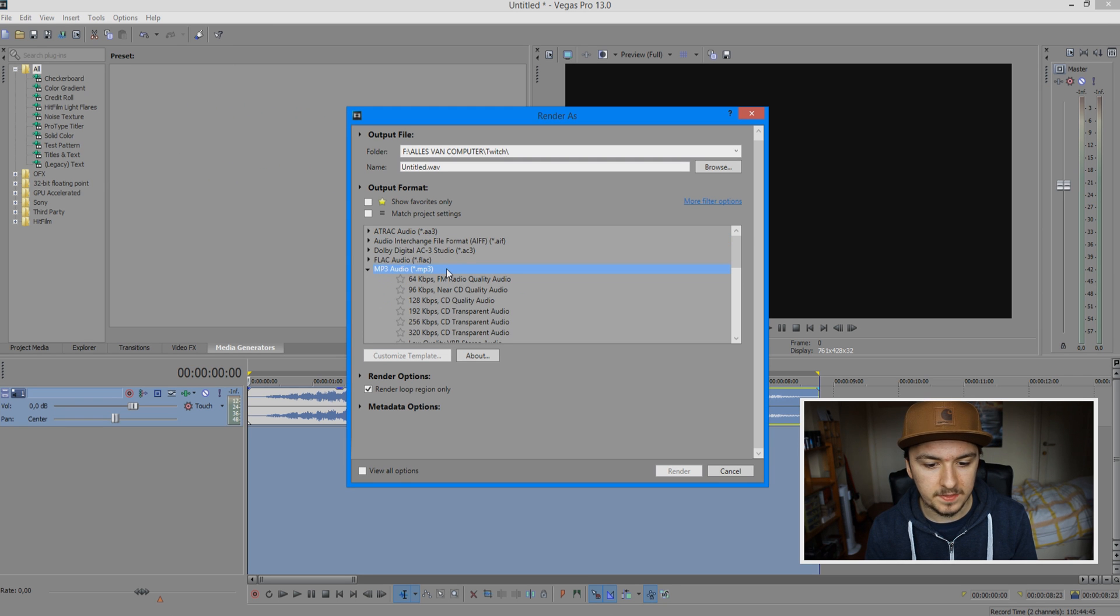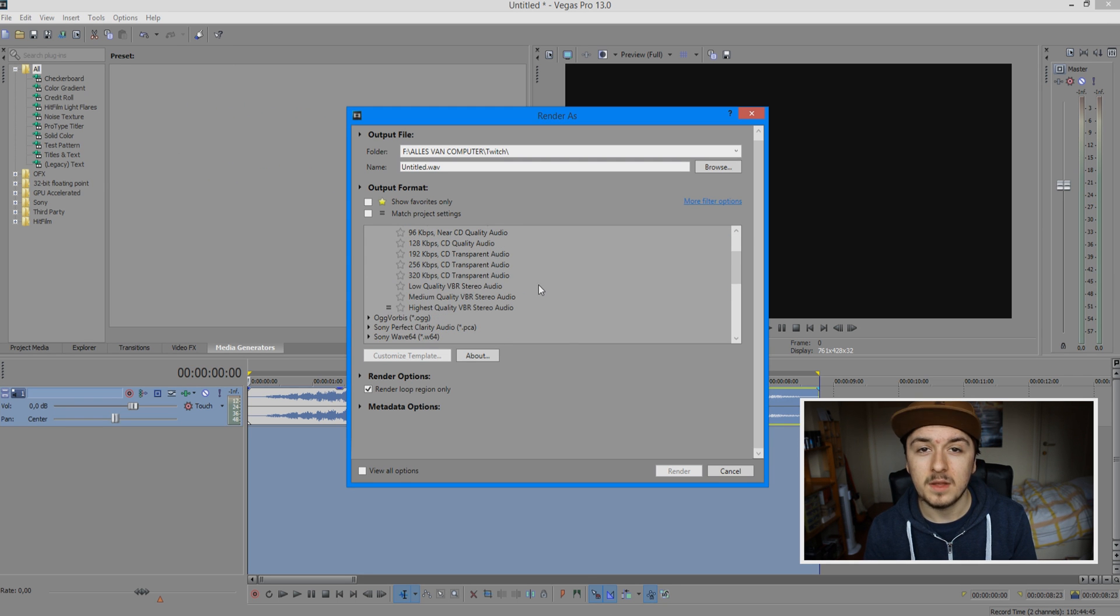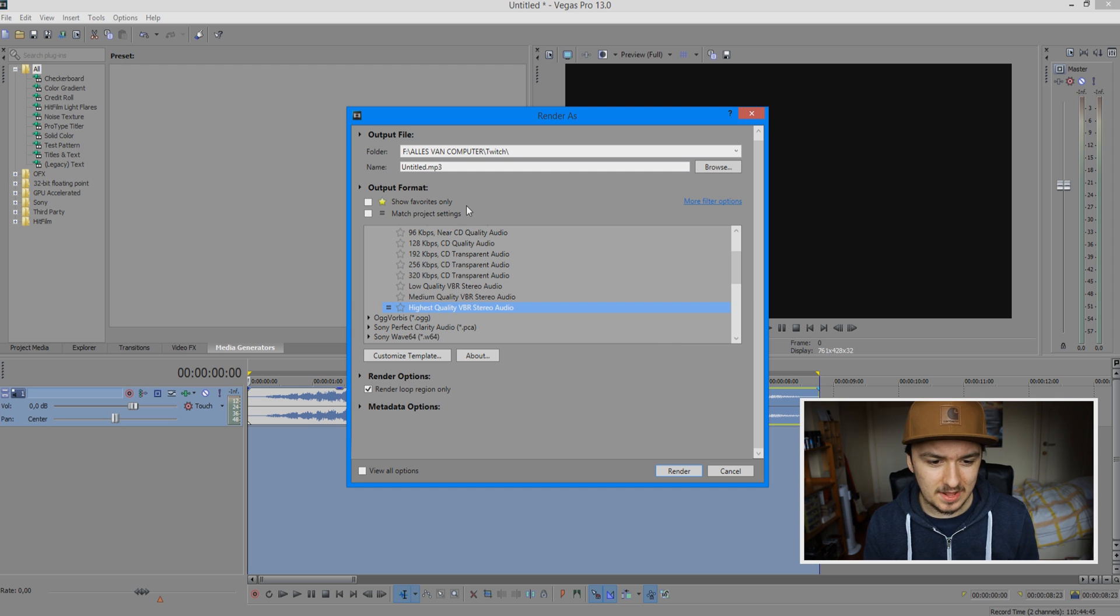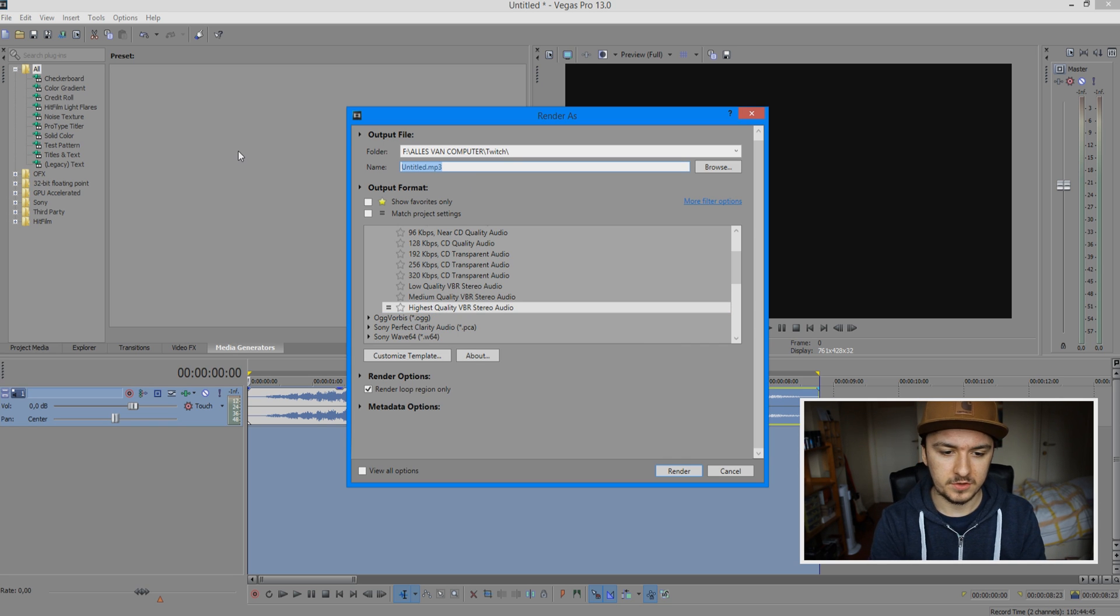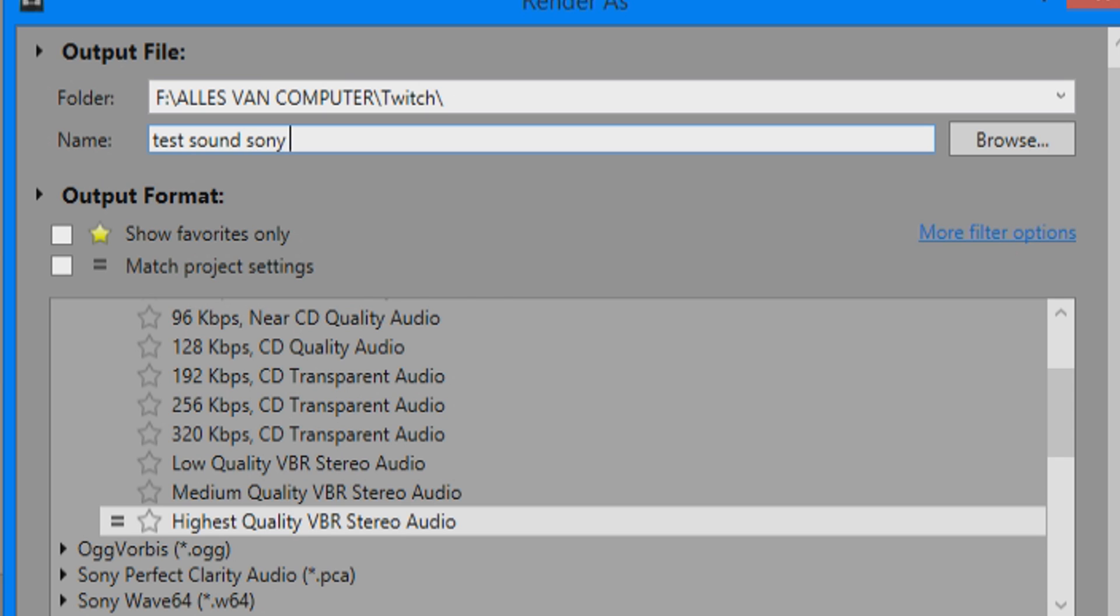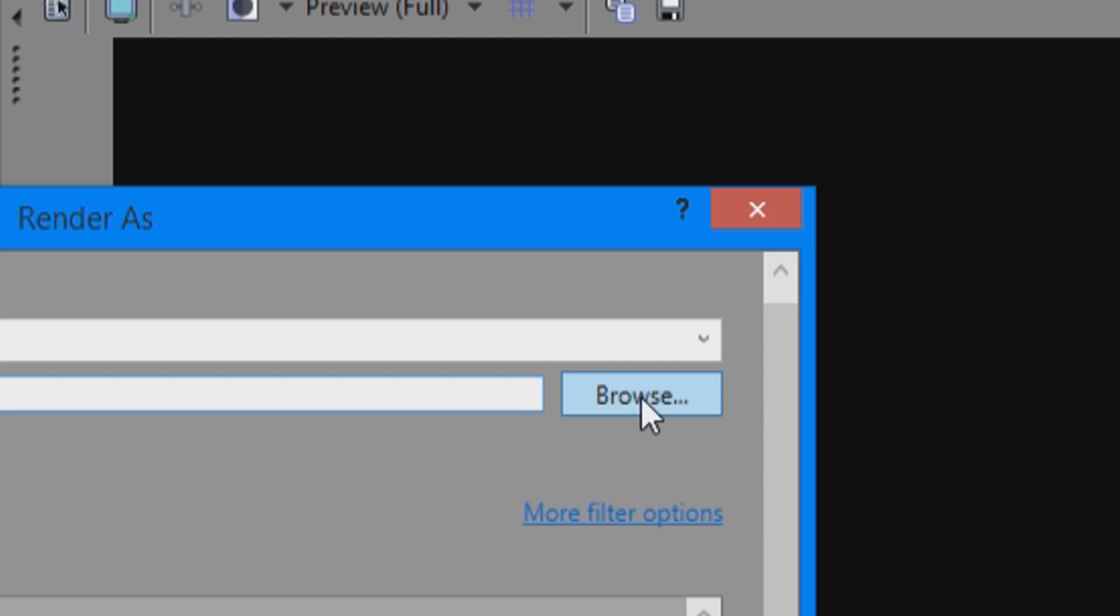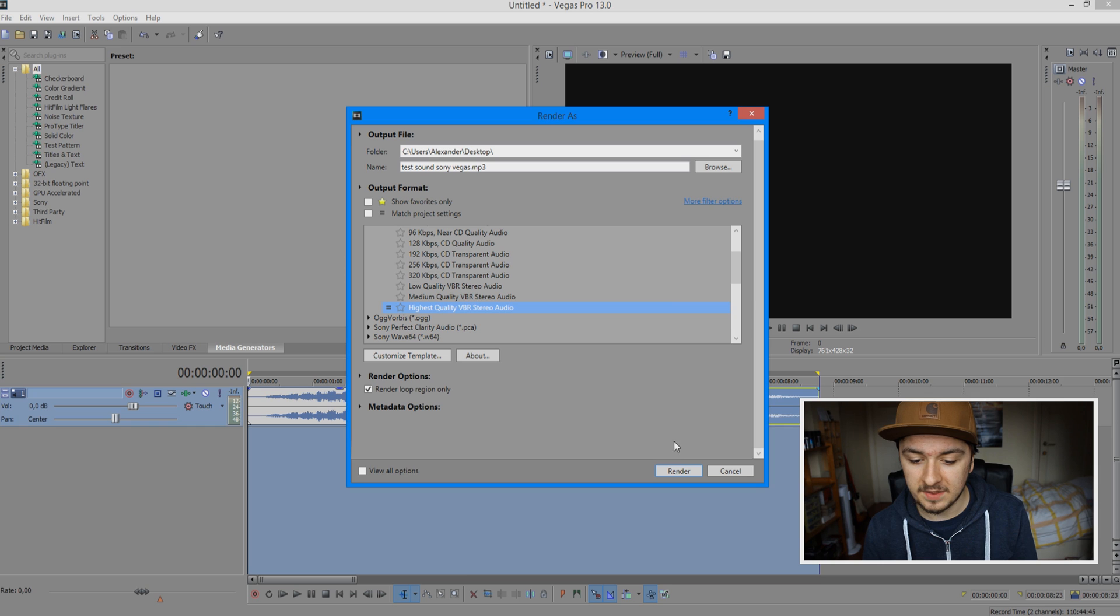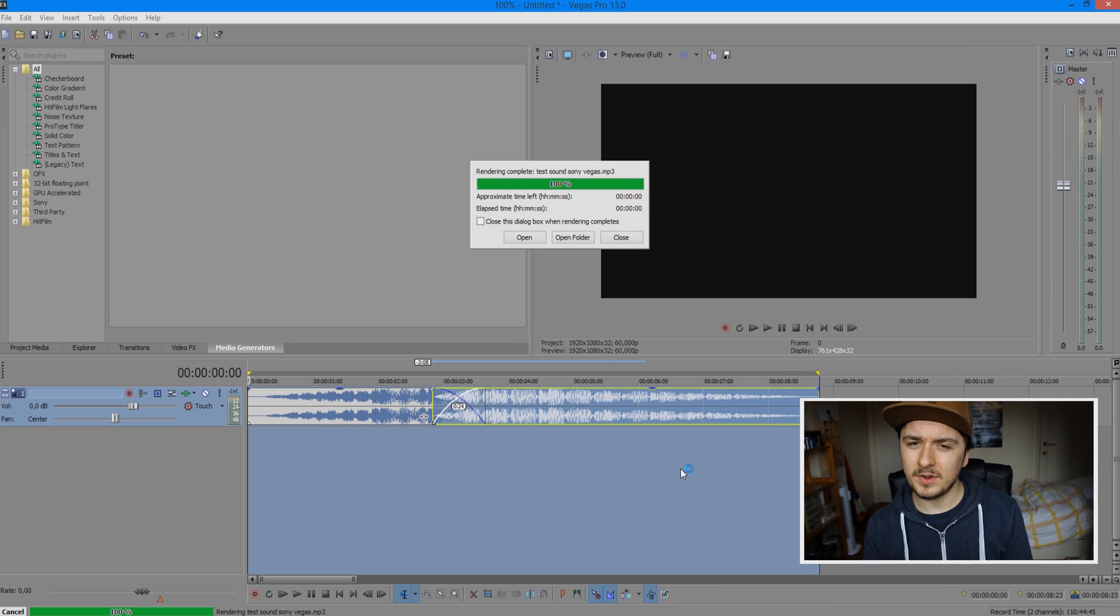Double-click on that and pick the one at the very bottom: highest quality VBR stereo audio. Then give it a name - we'll call it 'test sound Sony Vegas.' Choose your location, click Save, select this one, and then click Render.